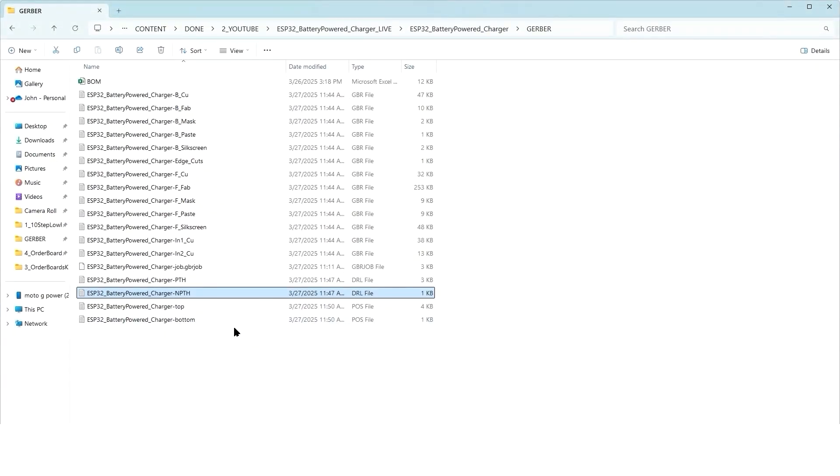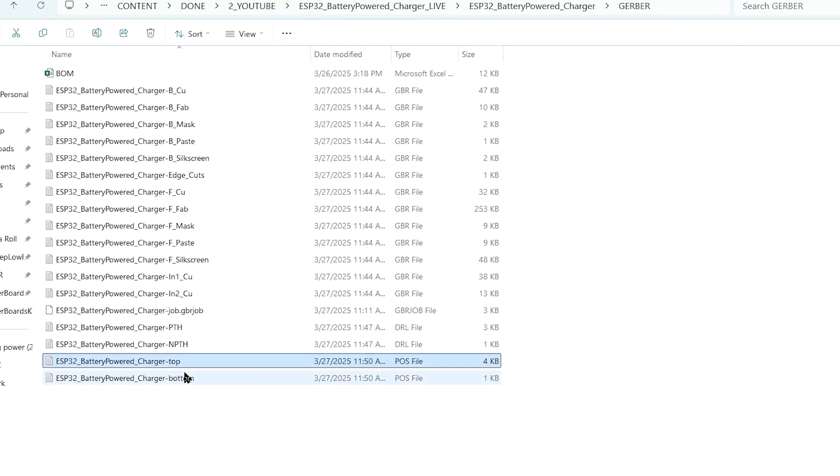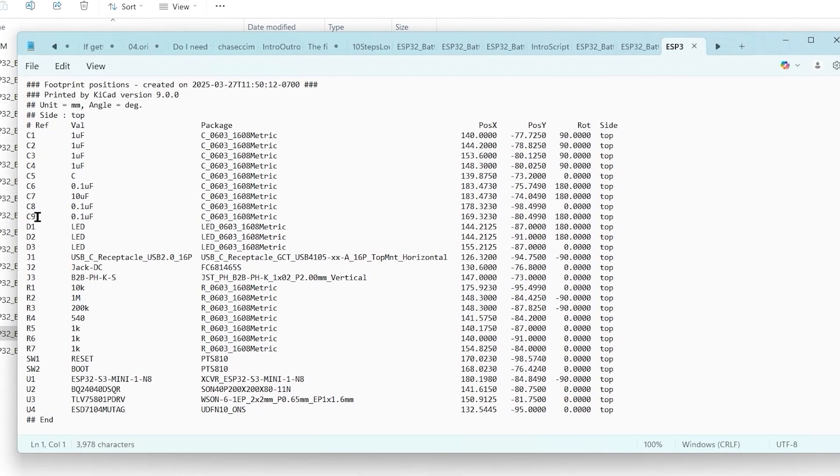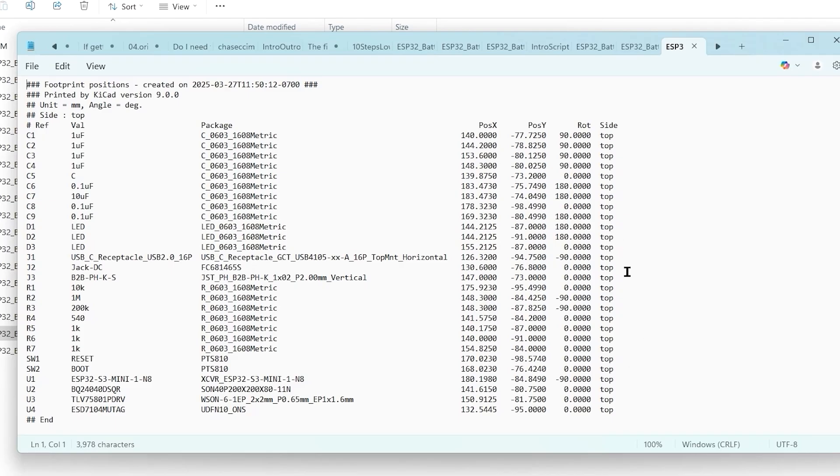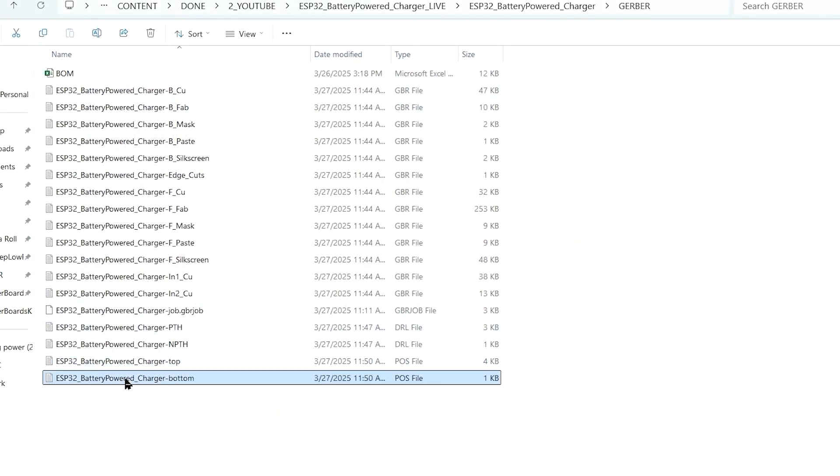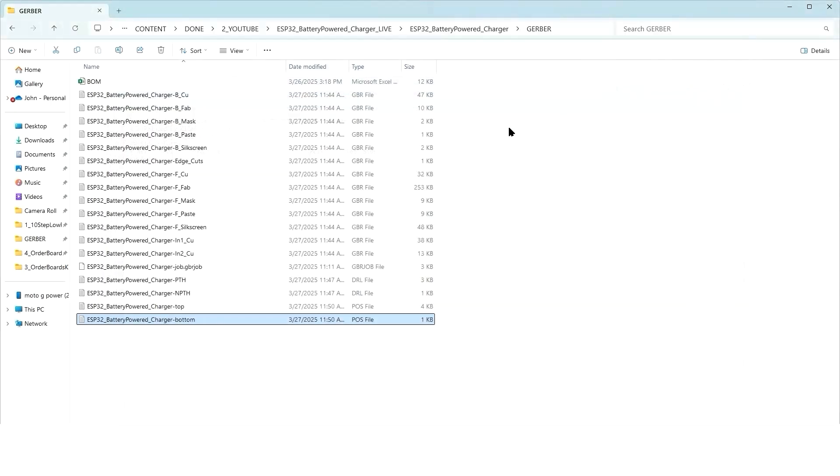That's done. Now we'll have a position file POS extension. If you have components on the top and bottom, in this case I only have parts on the top side. Once again, you can see it's just a text file, a little more readable in this case, almost looks a little bit like a BOM. But it gives you every component, the X, Y coordinates and the orientation, and what side of the board they're on. Everything is on the top side. Here's the bottom side position, but it's just an empty file since I don't have any parts on the backside.